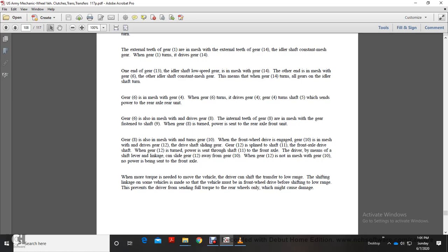Gear 6 meshes with Gear 4. Gear 6 turns and drives Gear 4, which turns shaft 5, sending power to the rear axle rear unit. Gear 6 also meshes with drive Gear 8. Gear 8 then meshes with the gear fastened to shaft 9. When Gear 8 is turned, power is sent to the rear axle front unit.